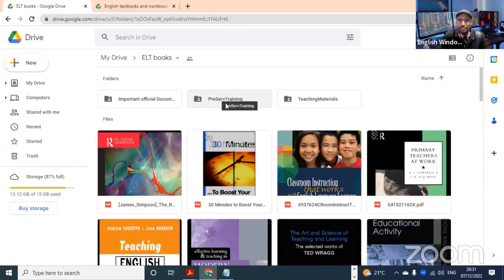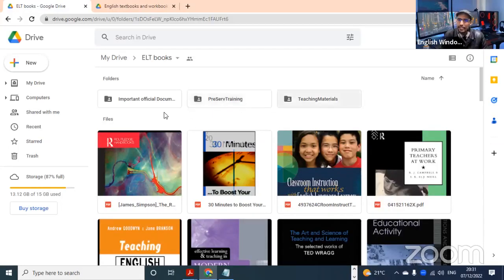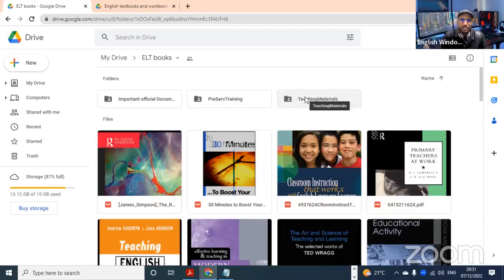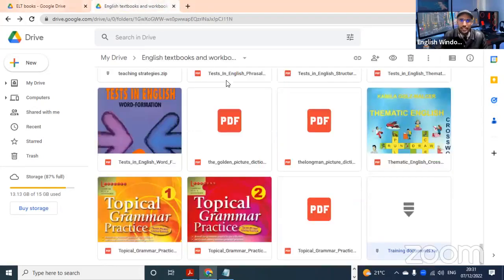There are some things related to training - modules related to the training that teacher trainees receive before they join the teaching job - and some teaching materials, so you can find them here.